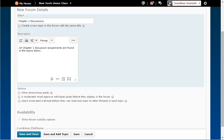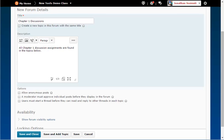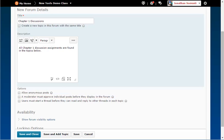Under Options, allowing anonymous messages means that students can choose to leave messages anonymously. Even if this is unchecked later, the message will remain anonymous. Checking messages must be approved before being displayed means that the students will not see the messages they post until the instructor approves them.